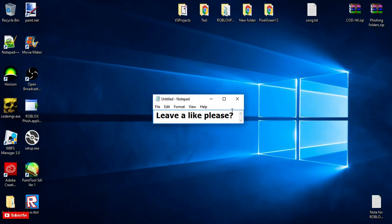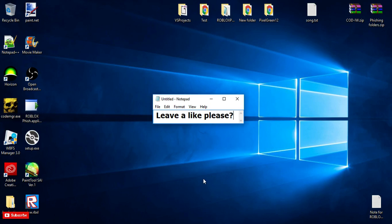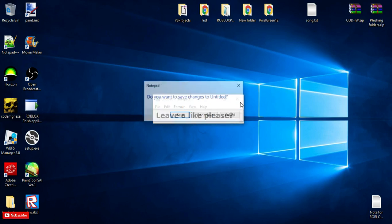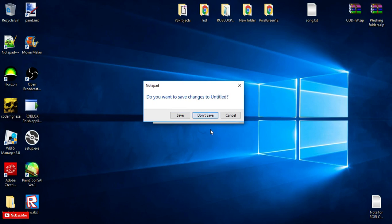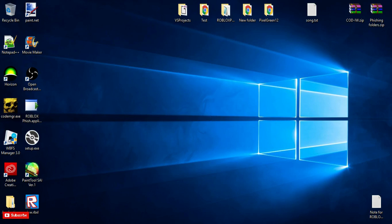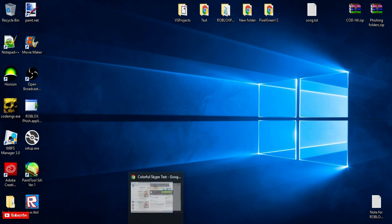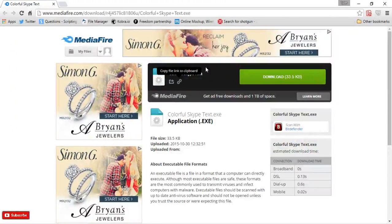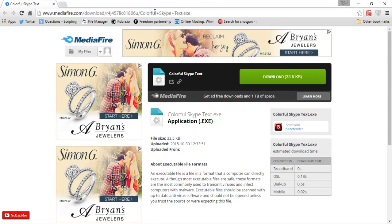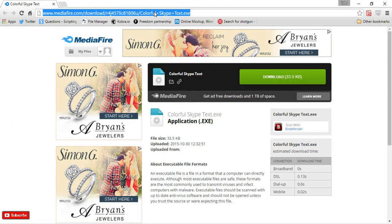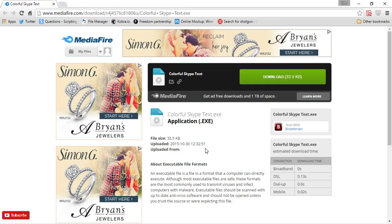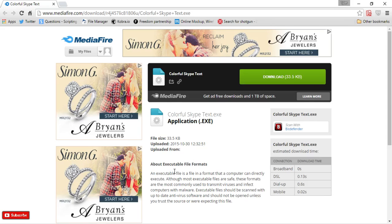What's going on guys, Prevath here, welcome to another tutorial and I'm going to be teaching you how to get colorful text on Skype. So first off let's get this link, will be in the description of the video, so just look down there.